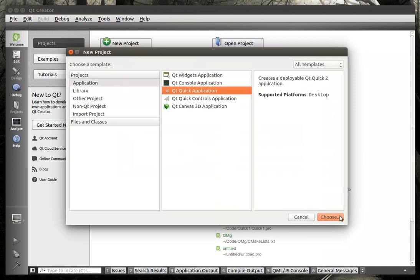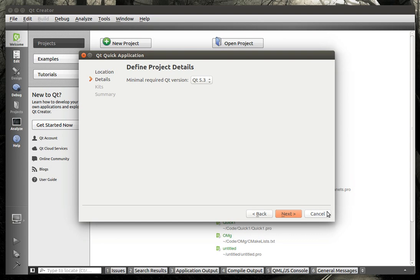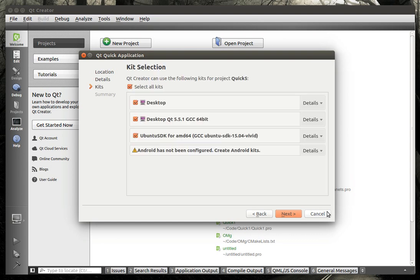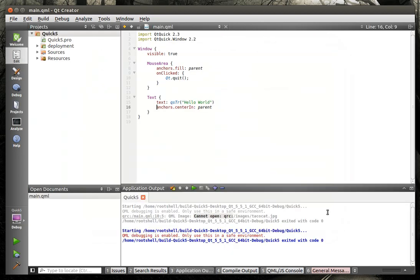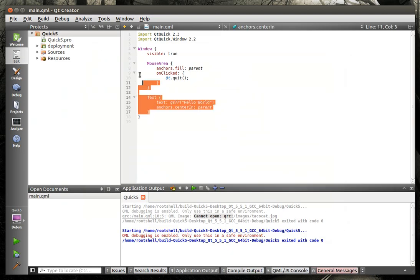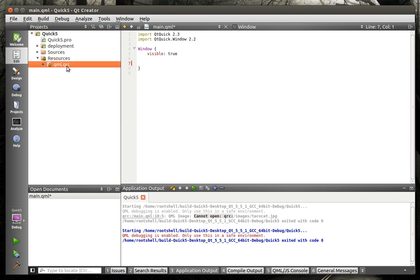We're going to make the Qt Quick. We're going to call this Quick 5. Next, Finish. We're just going to get rid of all of this gobbledygook here. Now, if you expand this Resources node, you see this QML.QRC.